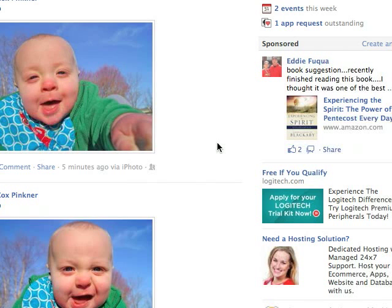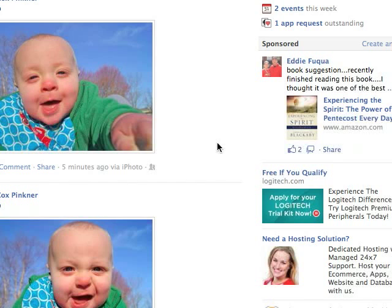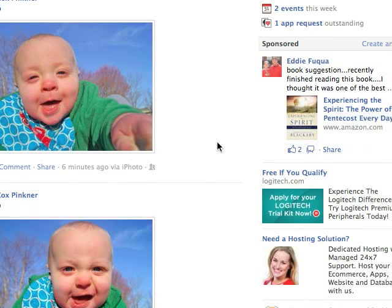I noticed an ad the other day on the right side of my page where the picture was turned sideways, and that's the reason it caught my eye. The guy got creative — I think it was a picture of a lady, but she wasn't vertical, she was horizontal like she was standing on the wall. I can't remember what it was about, but I remember what the picture looked like. It was pretty ingenious the way they used that picture.